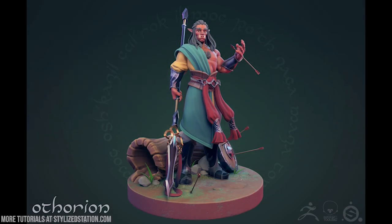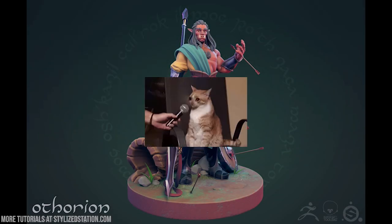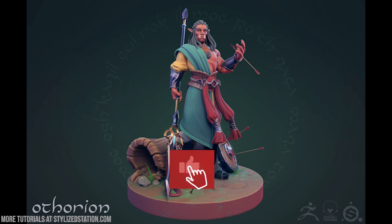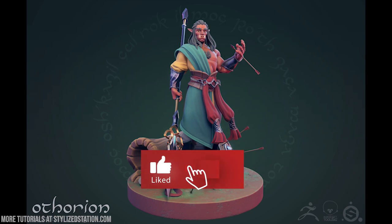Hey guys, my name is Savannah Shurgy and today I'm going to be talking a little bit about how I made my stylized character Authorian. I'll talk a little bit about my workflow specifically and how I approach the stylized character for PBR workflow.